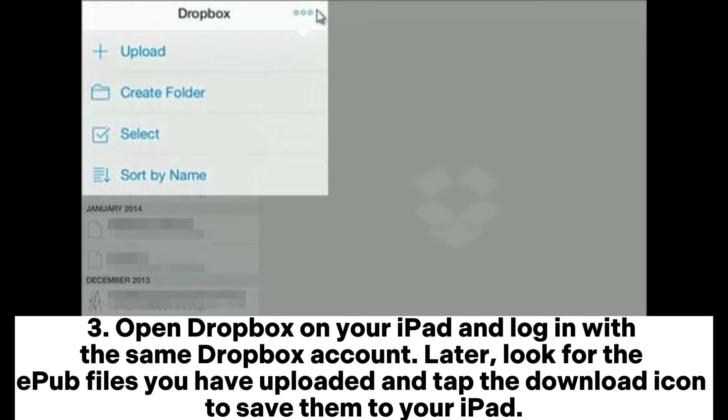3. Open Dropbox on your iPad and log in with the same Dropbox account. Later, look for the EPUB files you have uploaded and tap the Download icon to save them to your iPad.